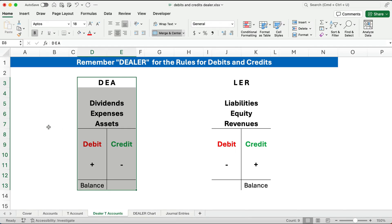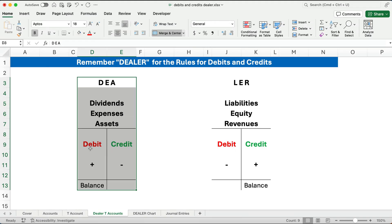It's a two-step process. You have to say, what account are we talking about? If you're talking about cash, cash is an asset. So all cash accounts follow the rules. To increase it, you debit it. To decrease it, you credit it.